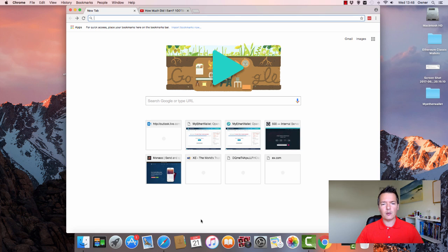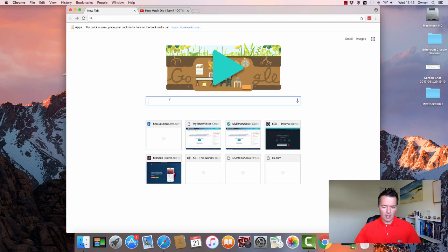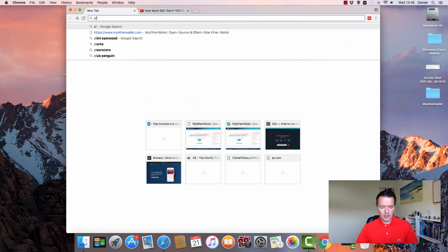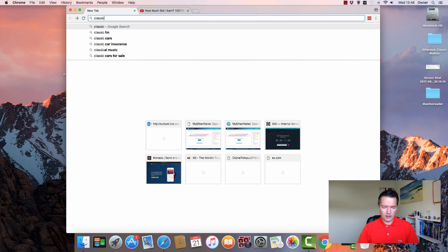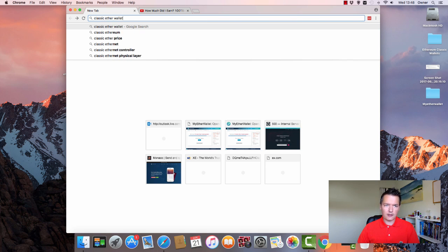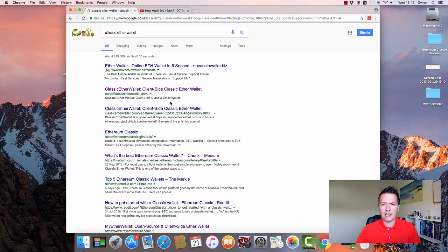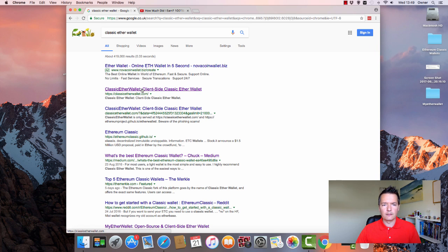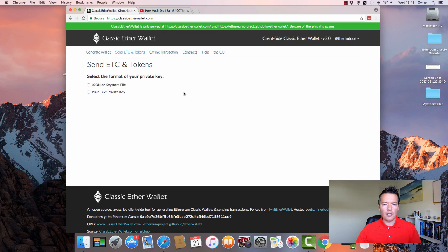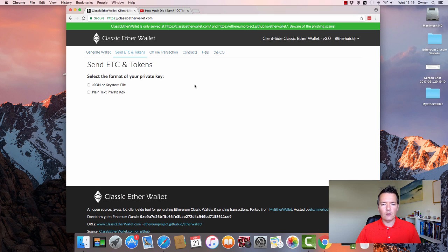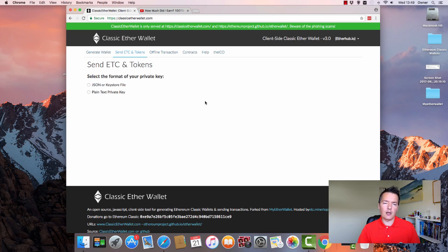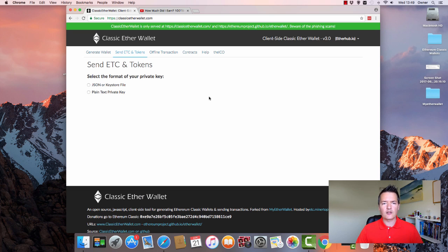So you open up your web browser and go to Google. The website that we're actually going to be using is called ClassicEtherWallet and the proper address is ClassicEtherWallet.com. So you can see it's actually this part here and we're going to open that up. Okay, so this site might look familiar to you. If you've used the Ethereum MyEtherWallet, this is effectively a fork of that but transferred over to the Ethereum Classic network. So it's very similar to MyEtherWallet. So anyway, let's get started.